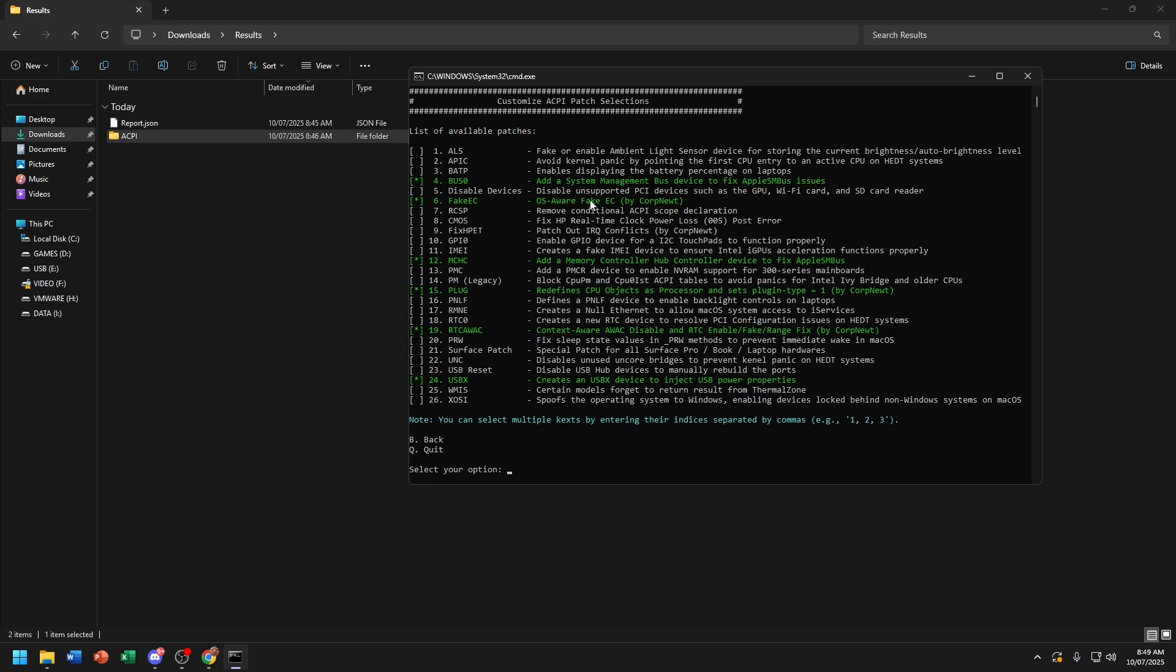If it's white, it means you can select it. And if it's green, it means that it's already selected. Now choose B.